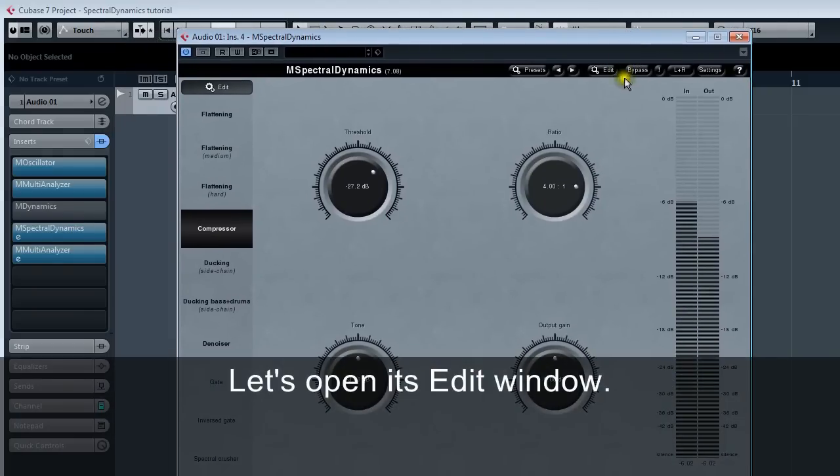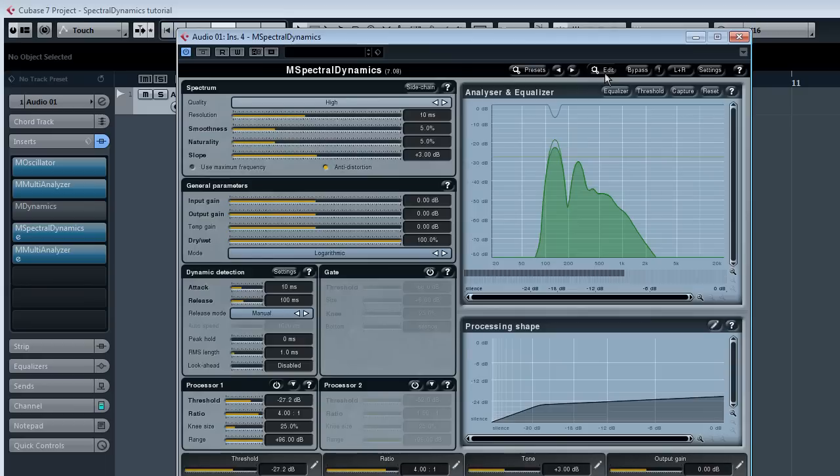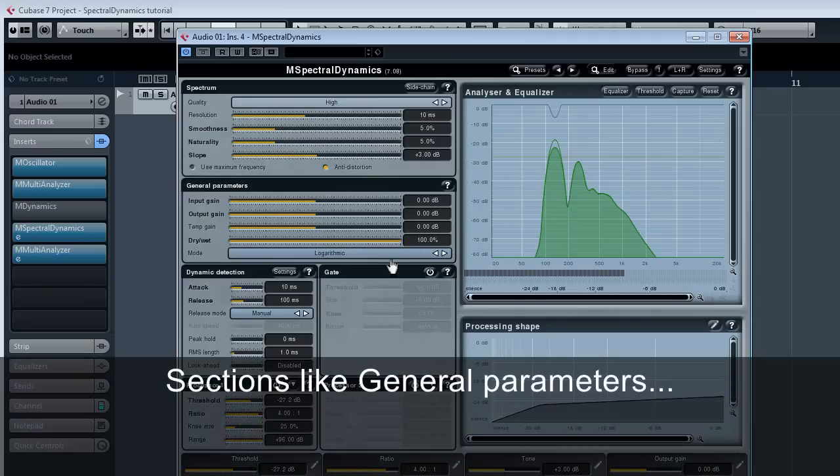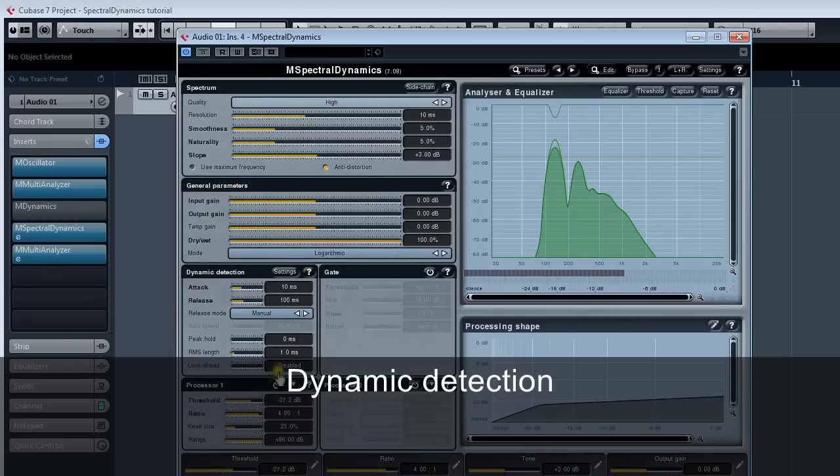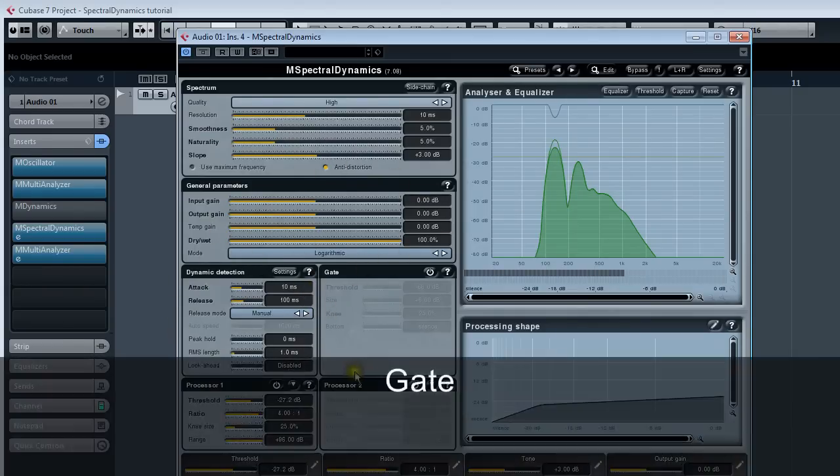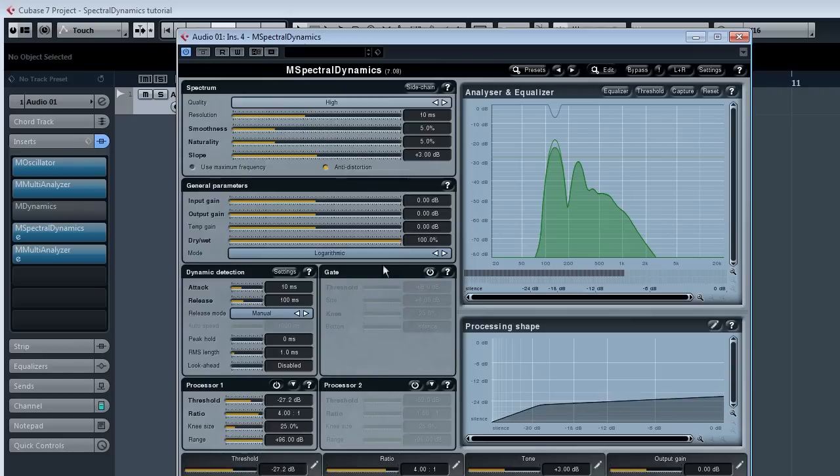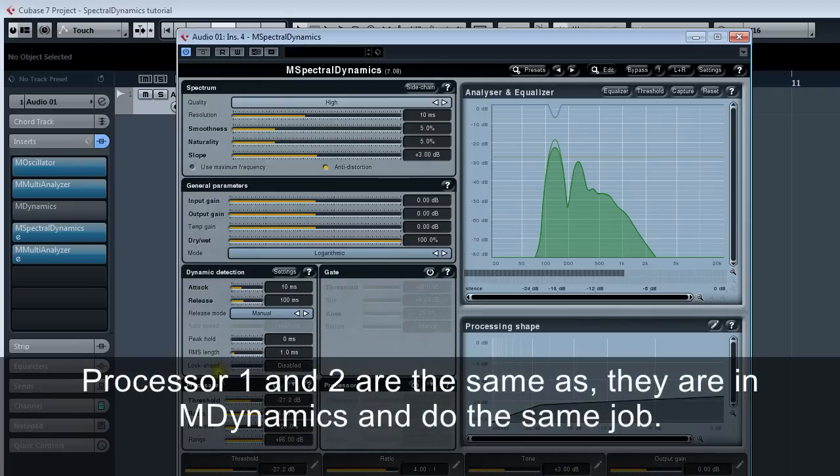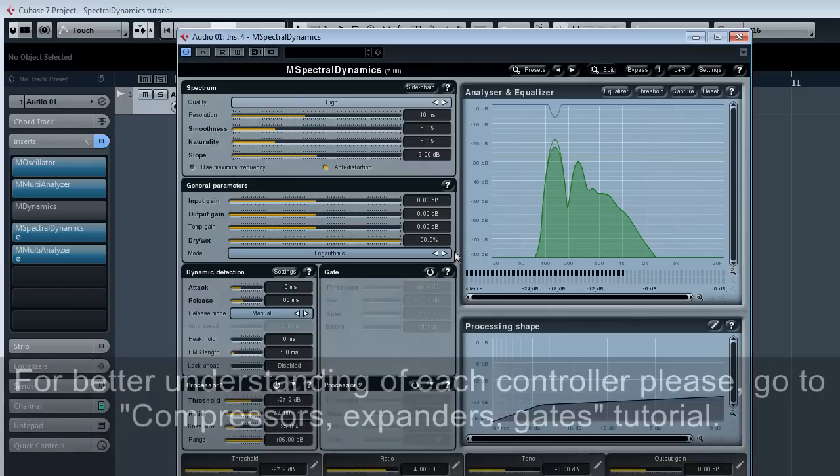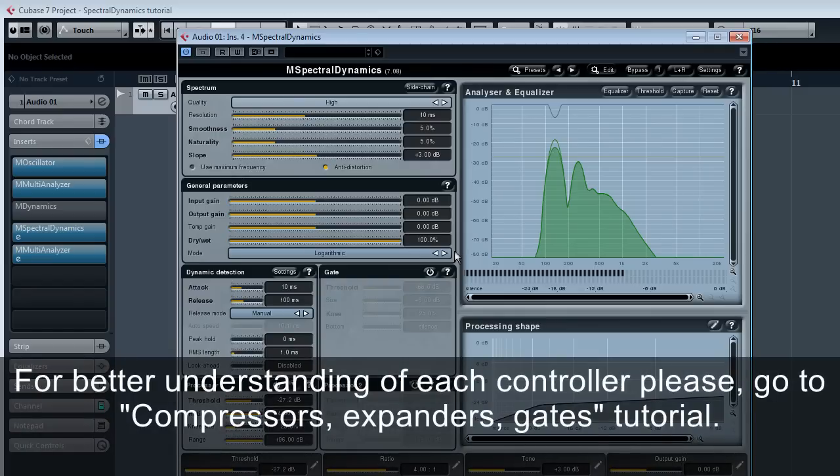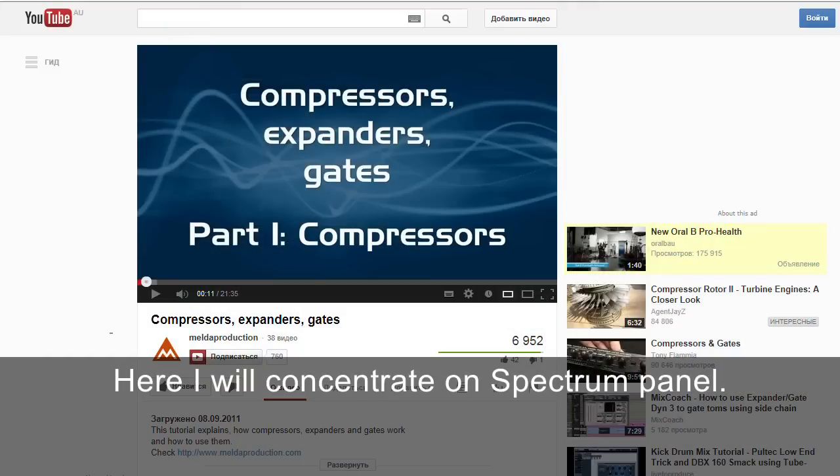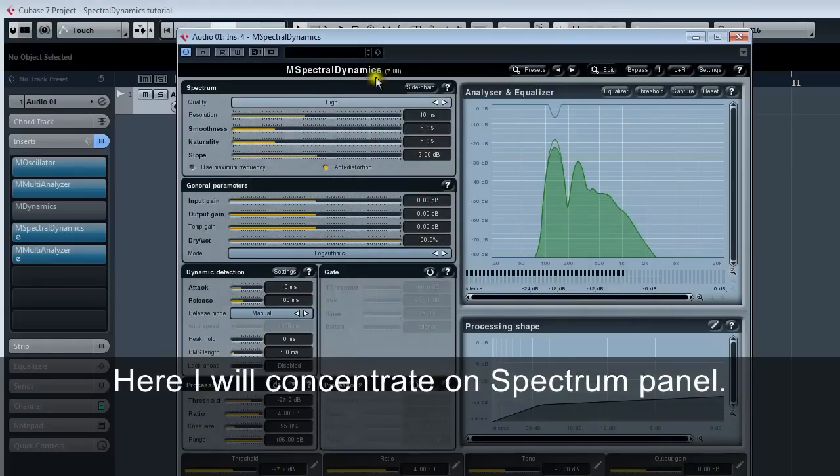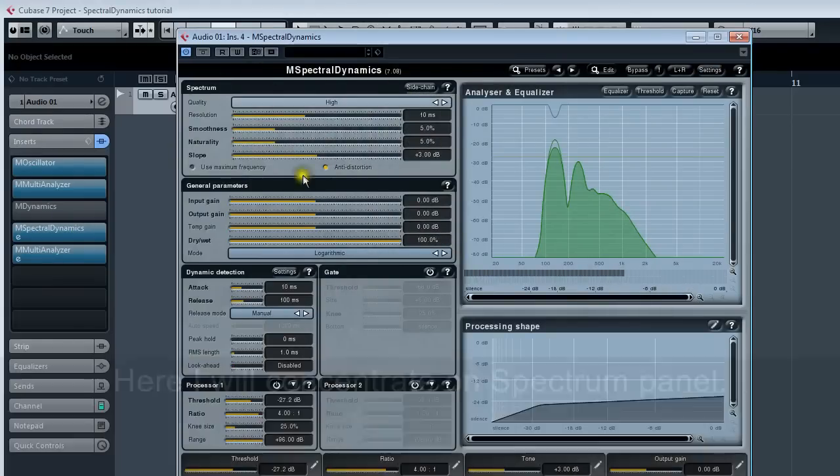Let's open its edit window. Sections like general parameters, dynamic detection, gate, processor 1 and 2 are the same as they are in M dynamics and do the same job. For better understanding of each controller, please go to the compressors, expanders, gates tutorial. Here I will concentrate on the spectrum panel.